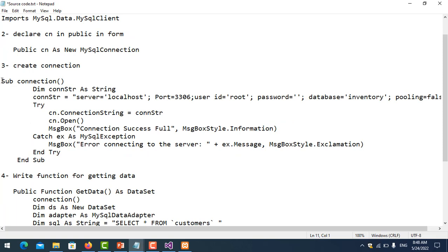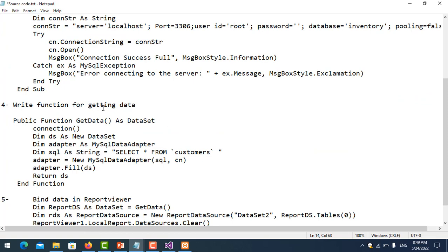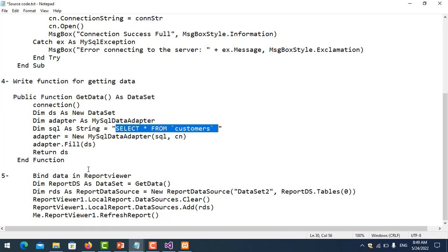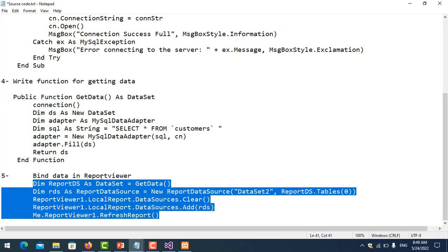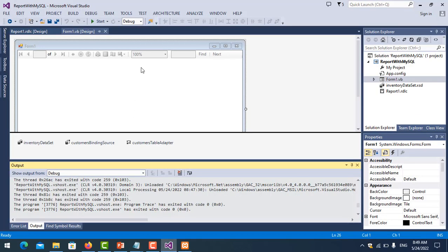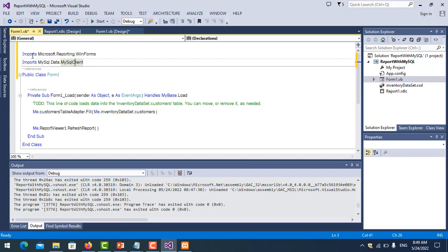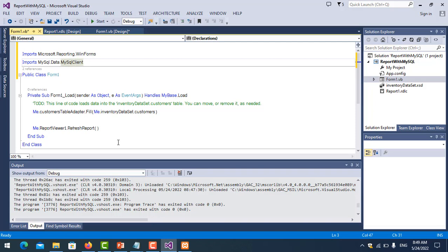Number three is creating the function for connecting. You can change the IP address here — that means the server name. You can also set the port, user ID, and password. Number four is a function for getting data — this is the SELECT statement to retrieve data from the database. Number five is binding or displaying the data in the report viewer.